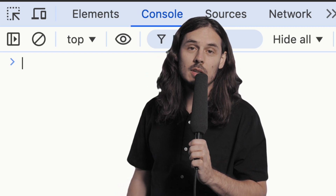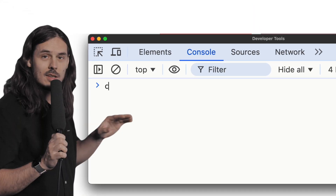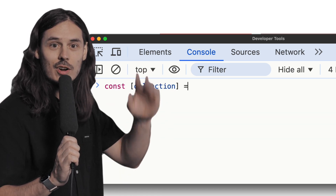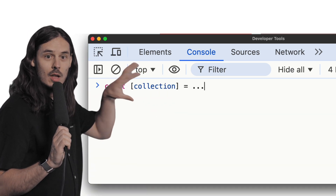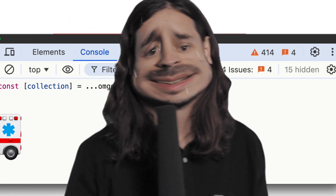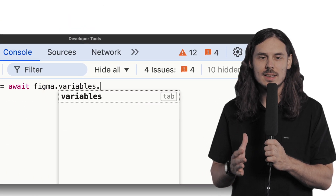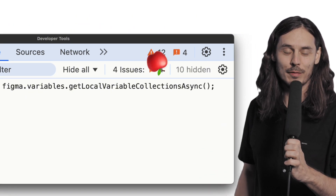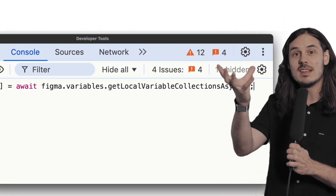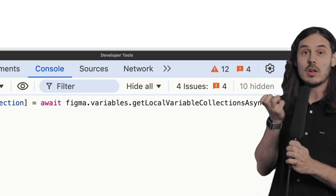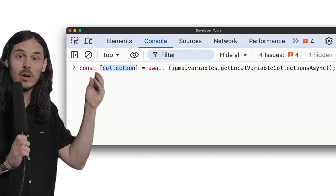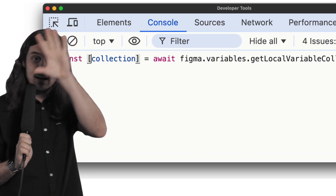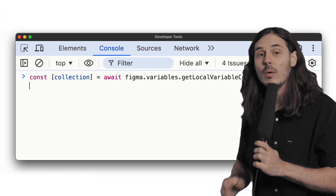The first thing we need to do is load the variable collection. The function we want to write is called `getLocalVariableCollectionAsync`. What this function does is grab the variable collection out of Figma and give it to us, and we store it in a variable called `collection`. That's the primitive collection we were just looking at with all those variables.